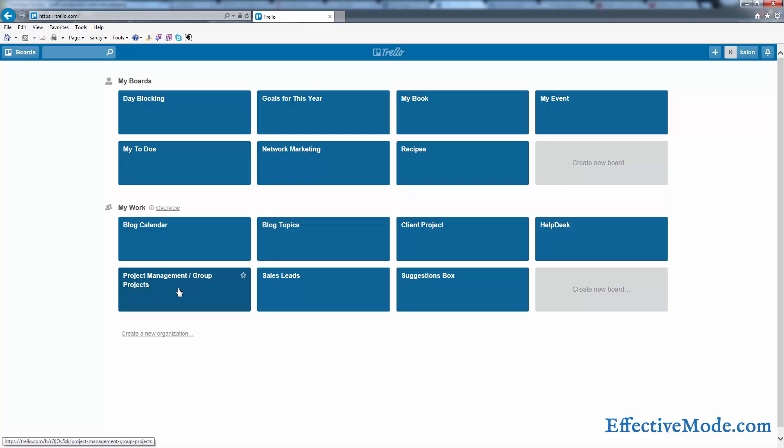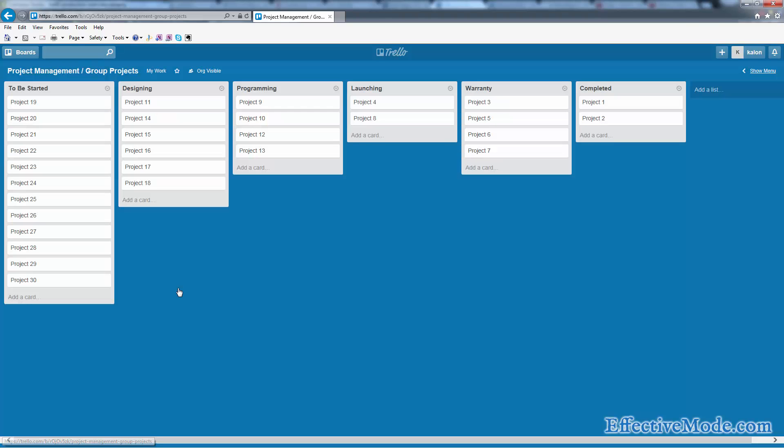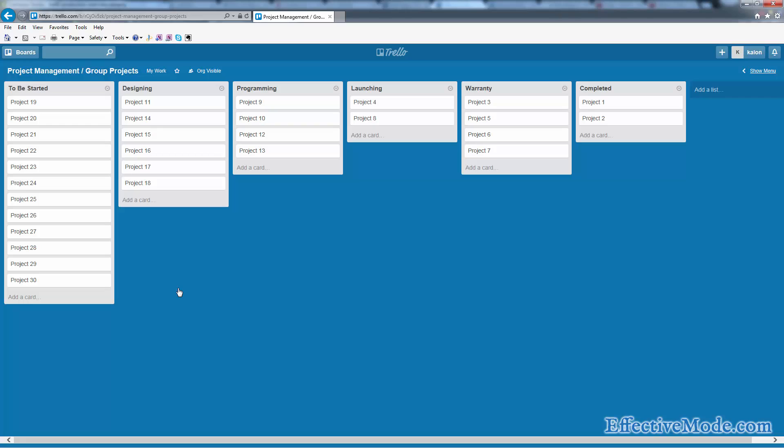Trello can still be good for you if you want to look at everything from a macro level. I've set up a project management or group projects board and outlined the major parts of our production process. We have items here that are waiting to be started. We're a website design company, so the phases of our projects include designing, programming, launching, warranty, and completion.